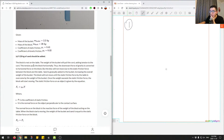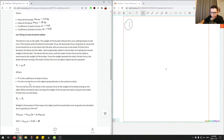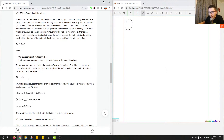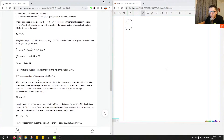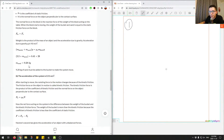Part A: the block is at rest on the table. The weight of the bucket pulls the cord, adding tension that pulls the block horizontally, converting downward gravity into horizontal force. The block won't move due to static friction. Sand is gradually added, increasing the bucket's weight until the static friction force is overcome and the block starts moving. The tutor ends up with a solution of 9.28 kilograms.